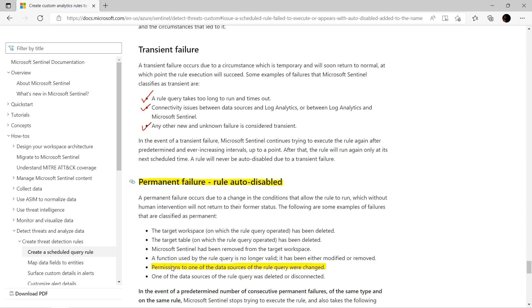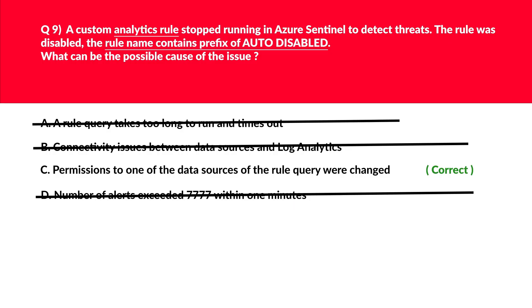In the interest of time, if we look at the yellow highlighter in the official documentation, it shows the right answer for this question: permissions to one of the data sources of the rule query were changed. We've got our answer and hence lock C as the correct answer for this.